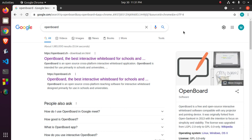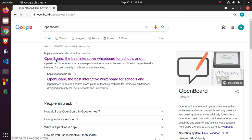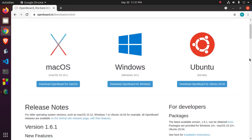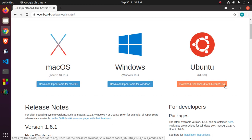In this tutorial I will show how to download and install OpenBoard in Ubuntu 20.04 LTS. Browse this URL and then download OpenBoard for Ubuntu 20.04. I have downloaded it already on my machine.